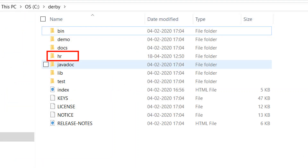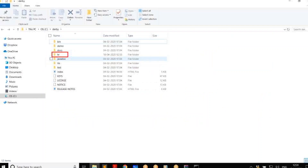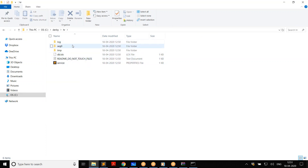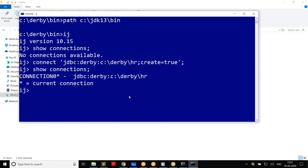If you look at the file system, you can see that a database in Derby is just a folder. Inside that folder you have a few files that make up the database. You don't need to know the internal structure for now — you have successfully created a database. Next, you might want to create some tables and insert some data.